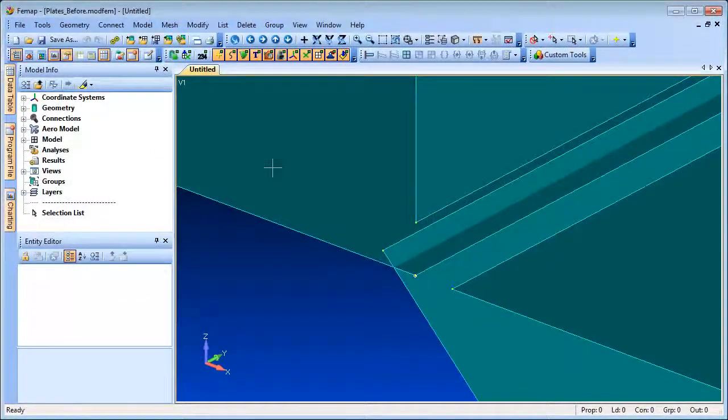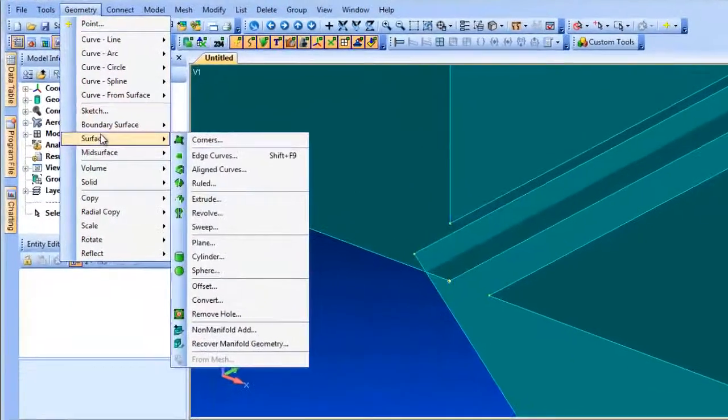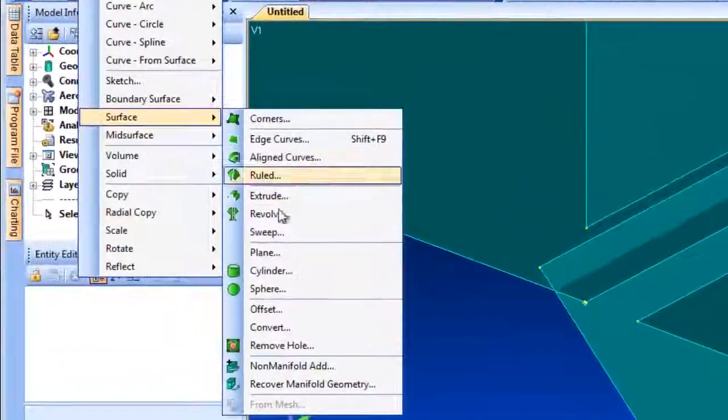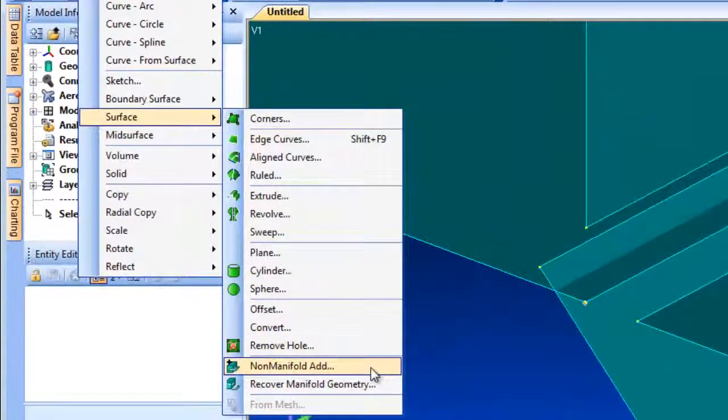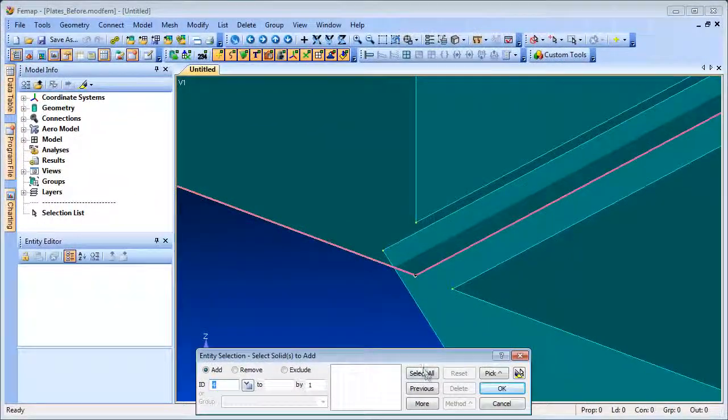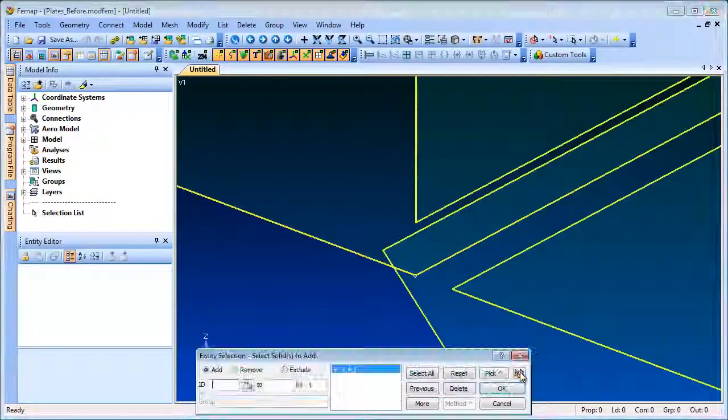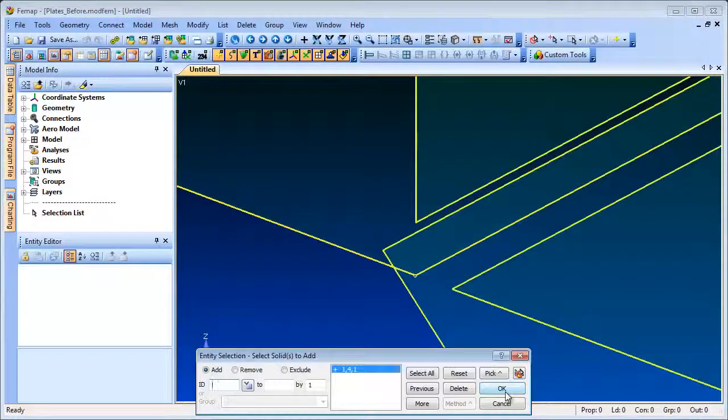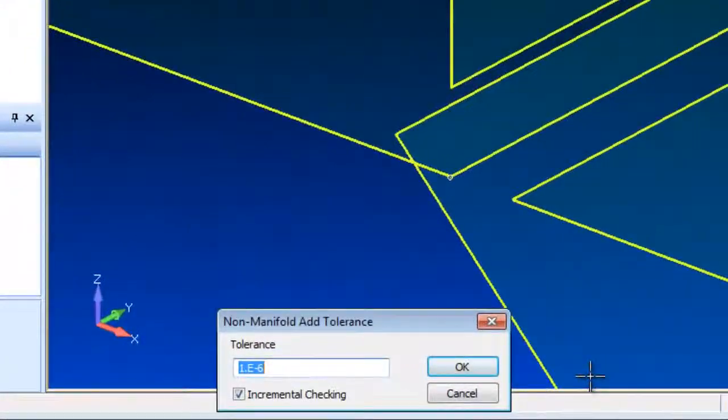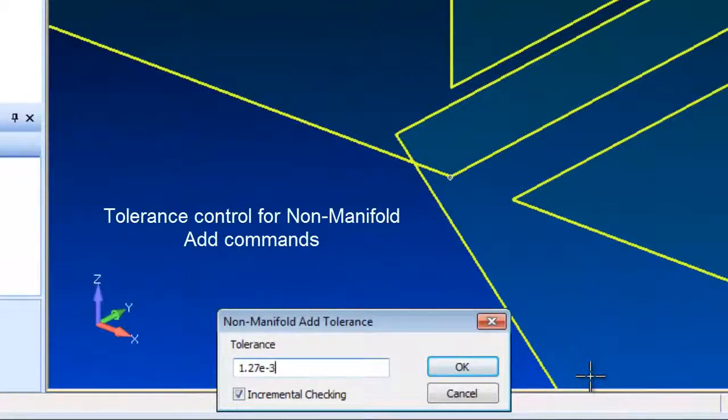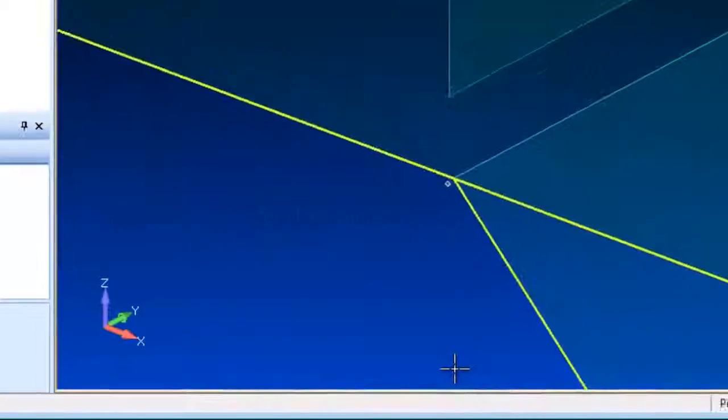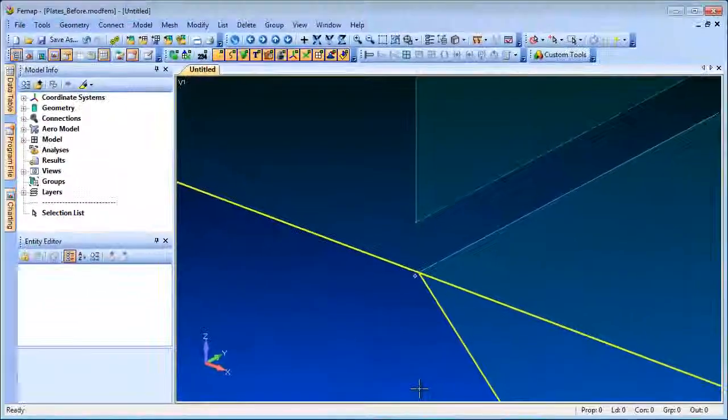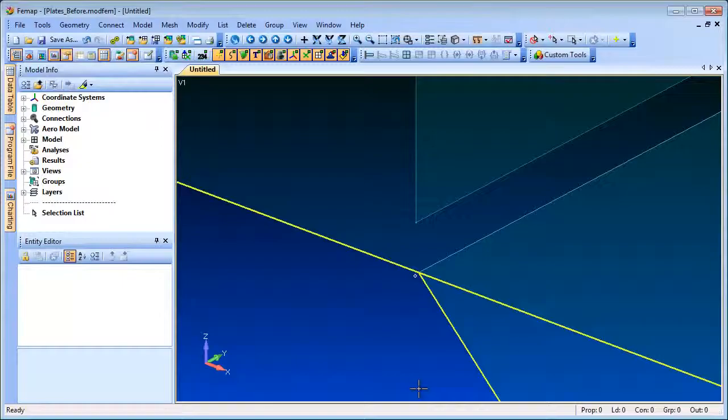The non-manifold add command brings geometric edges and vertices together to create a single entity similar to the parasolid stitching or sewing commands. Using this command you can join up surfaces that don't quite meet up due to gaps, offsets or overlaps. You can now control the entities to be joined together by defining a tolerance. In this example, the vertical surface was not joined to the others as the gap was more than the tolerance specified.